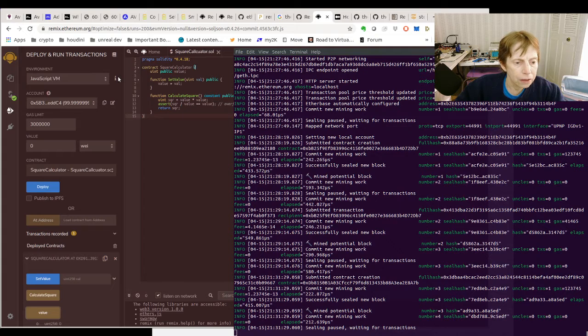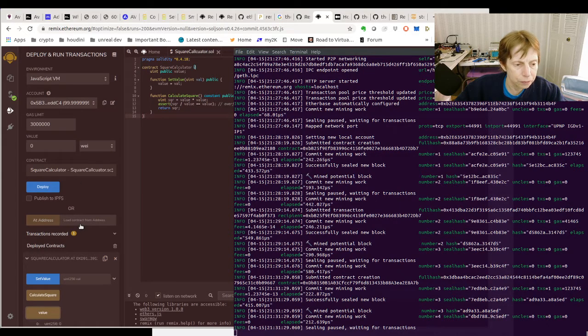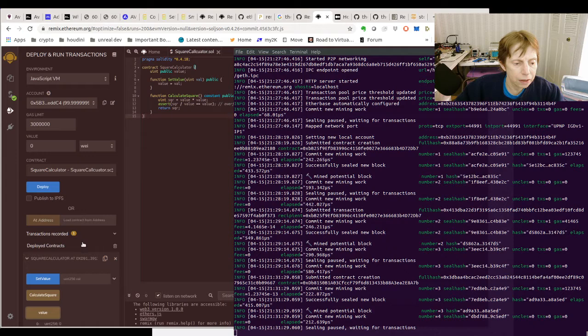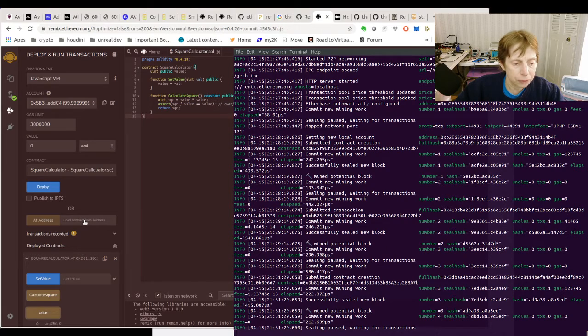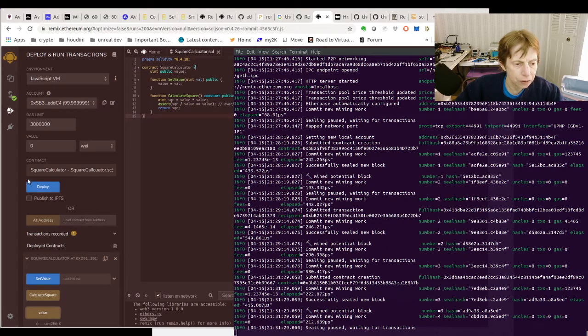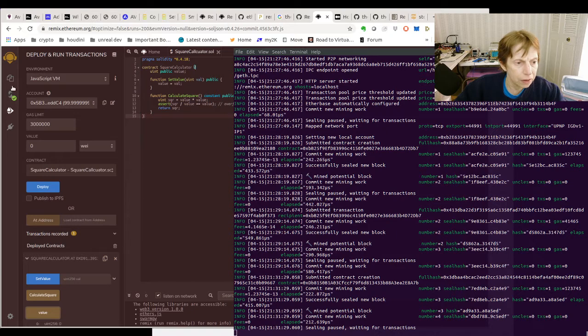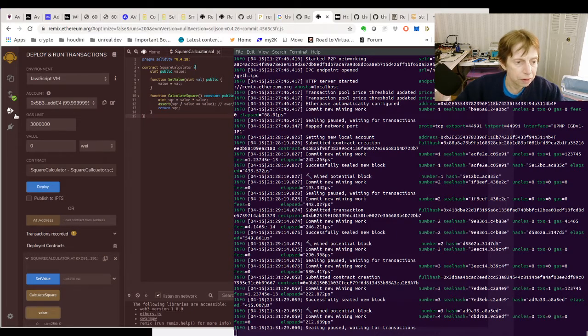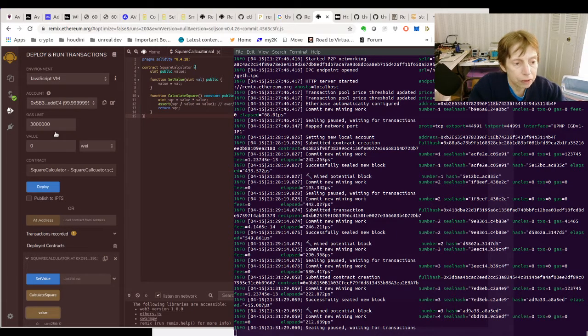The other thing, we published on Swarm and IPFS. We did not... okay, we published on Swarm. Then we went here and deployed it.